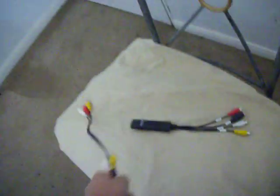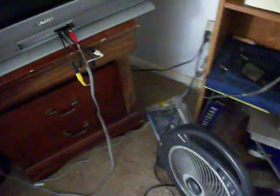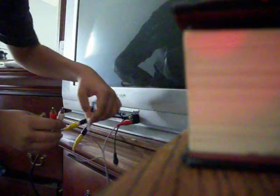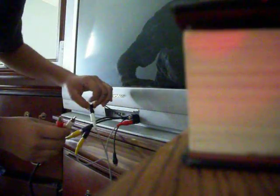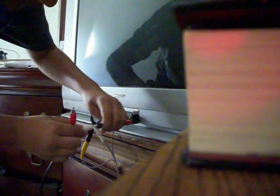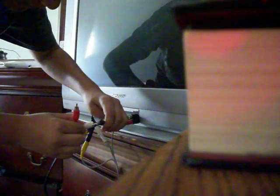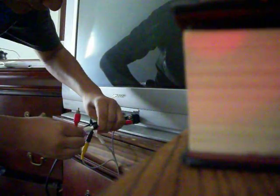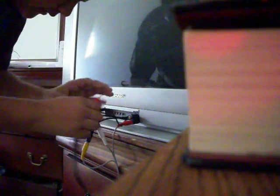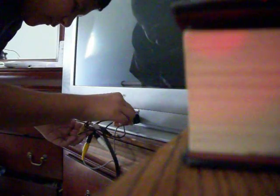Then you'll want to get your double-ended RCA cable. Basically do the same thing: red to red, yellow to yellow, white to white. Yellow to yellow, white, and red to red.